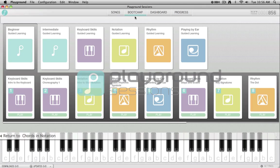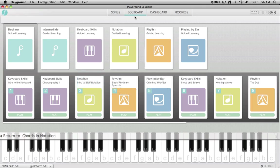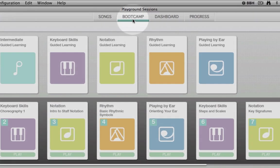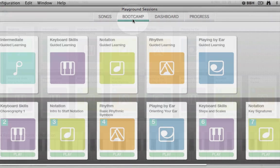Welcome to Playground Sessions. This video will help guide you through the bootcamp section of Playground. The bootcamp contains video tutorials and practice sessions that help with the development of musicianship and piano fundamentals.